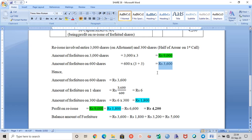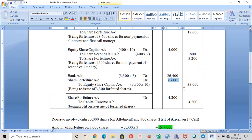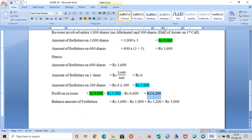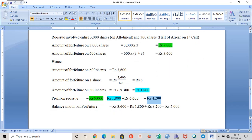The total amount of forfeiture is 9000 plus 1800, which is 10800. So 10800 minus 3600 gives the share forfeiture account debit of 6600 on reissue. The profit on reissue of 3300 shares is 4200. To repeat: when we reissued shares, it involved those 3000 shares and 300 from the 600-share group. For 300 shares the value is 1800, and for 3000 shares the value is 9000, so 9000 plus 1800 gives the total.